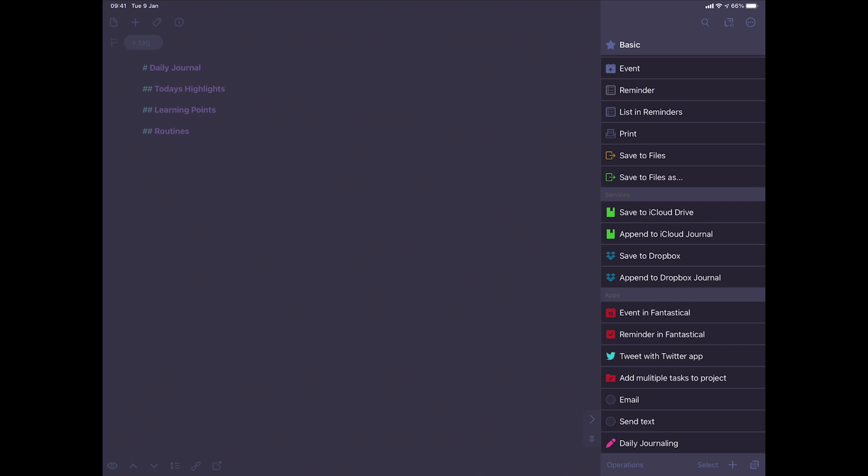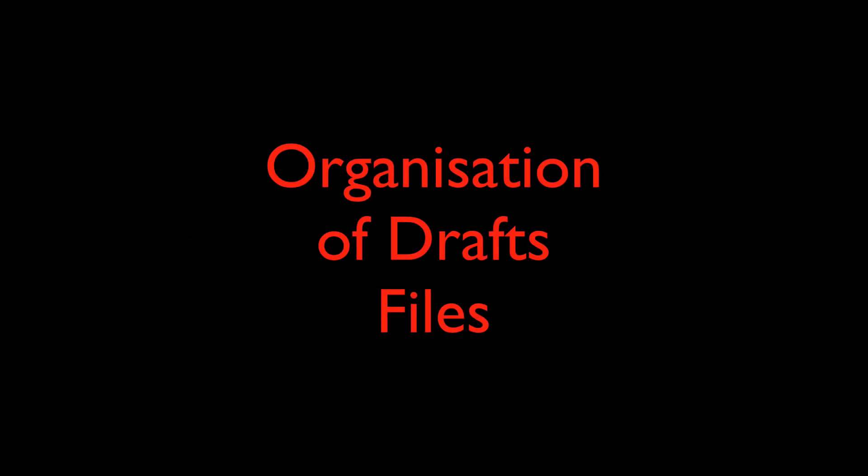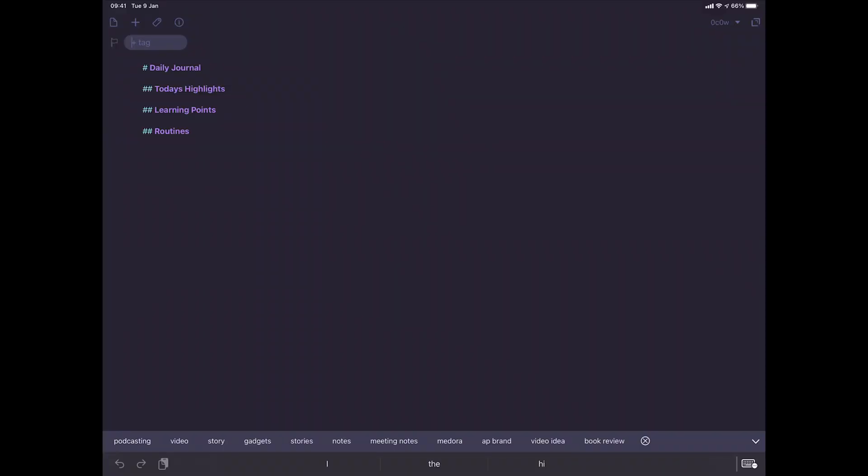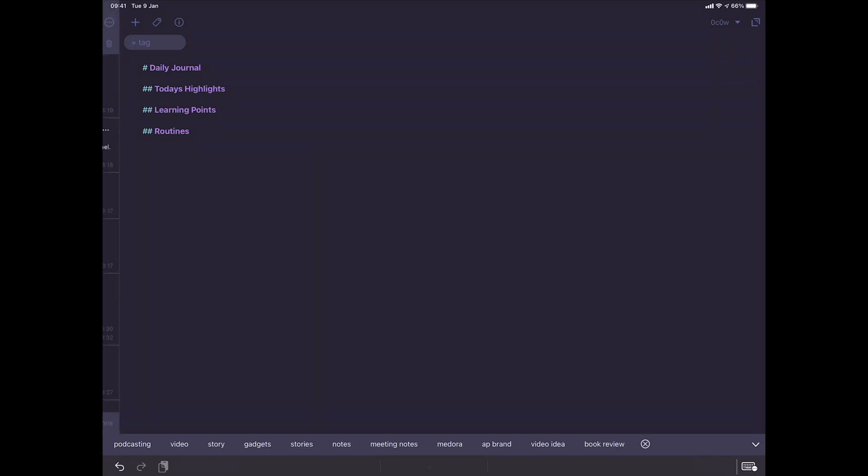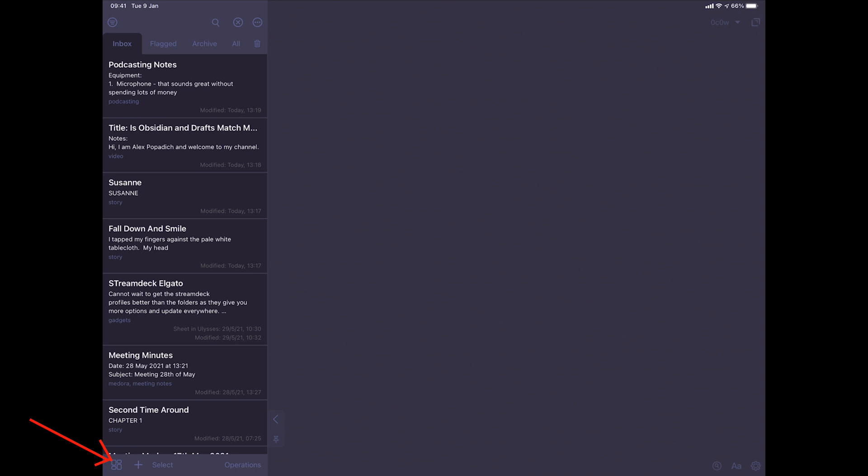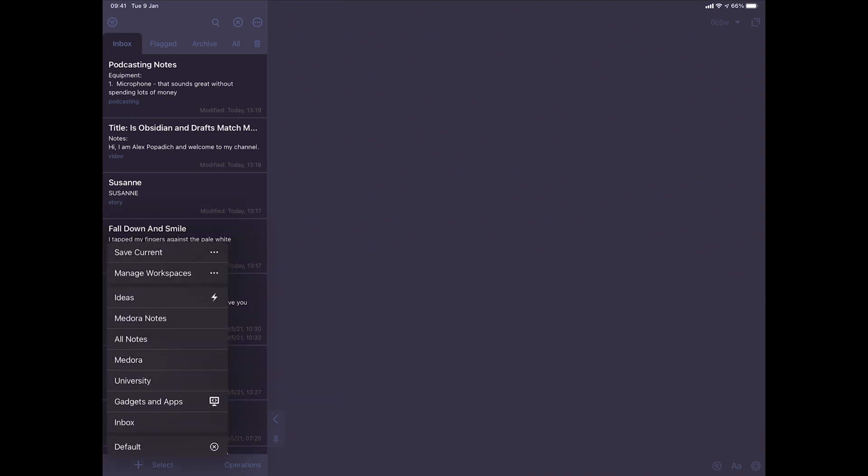For organization purposes in drafts, you have tags. So you can just add a tag up at the top. And they're useful so you don't have a huge amount of things in your inbox. But you can basically tag them and sort them out by the tags.